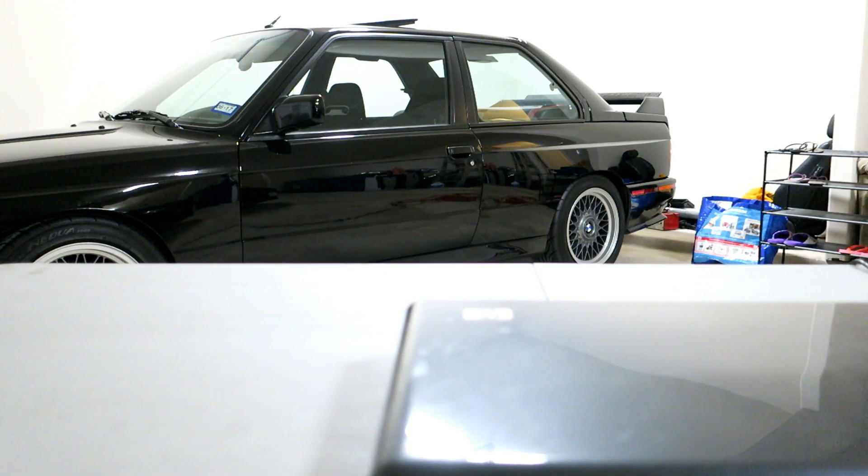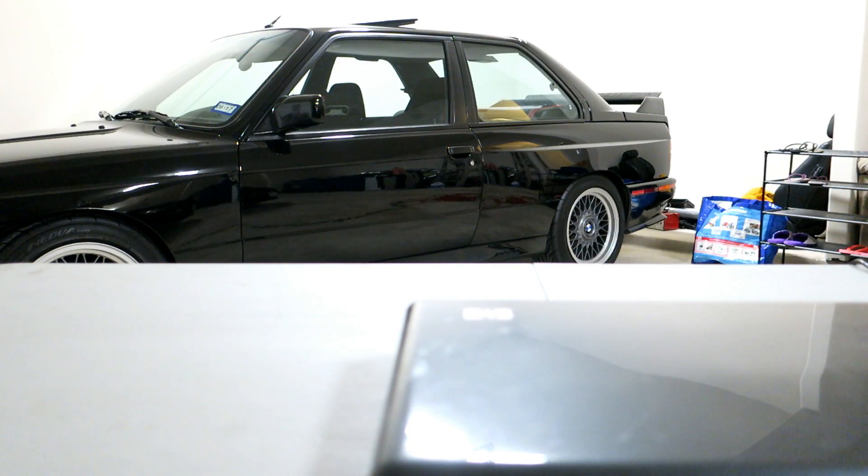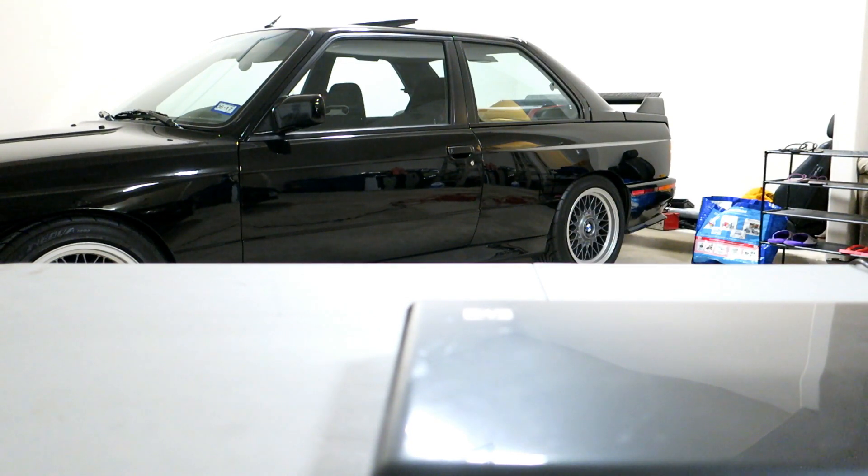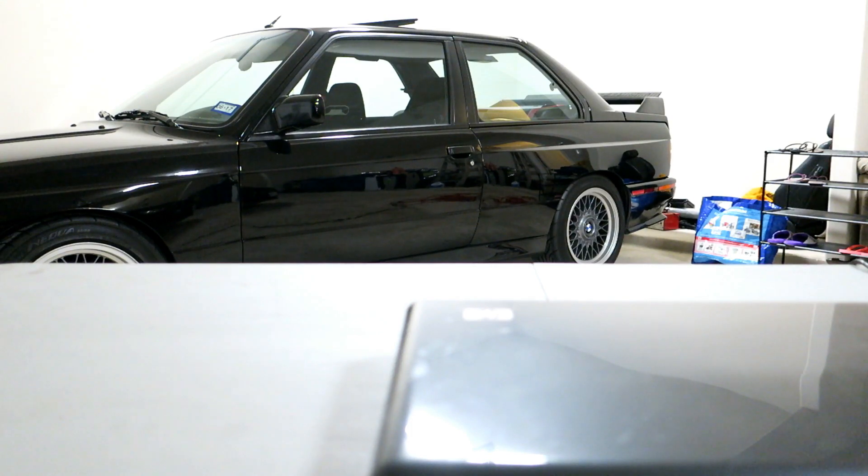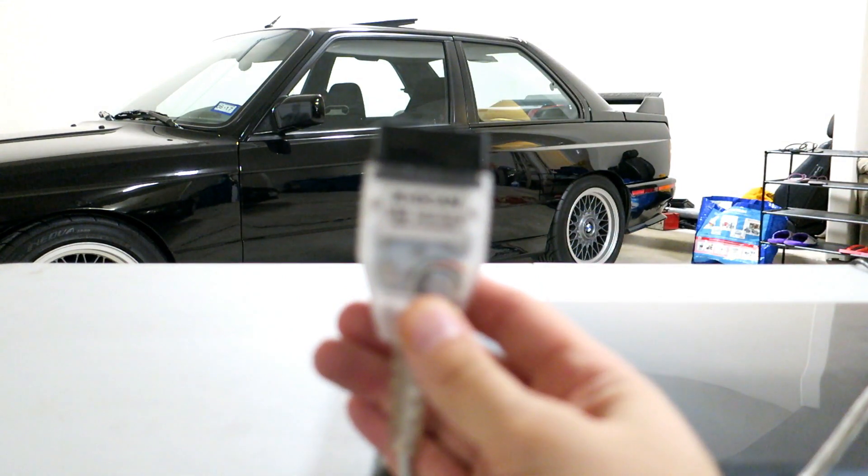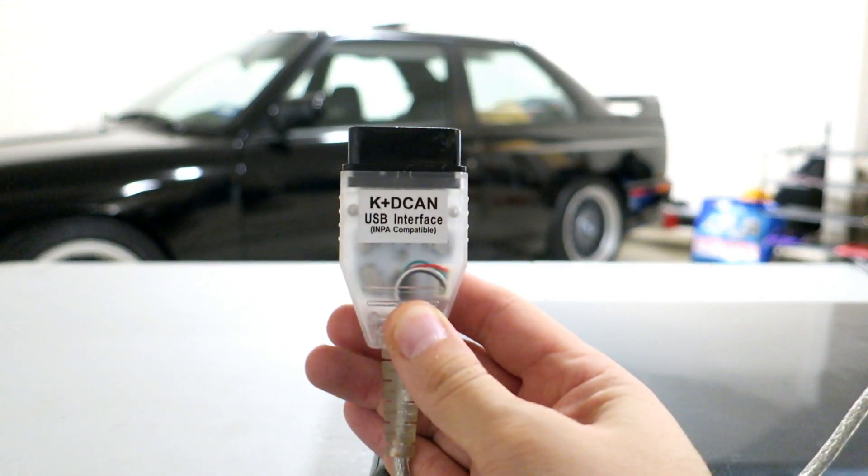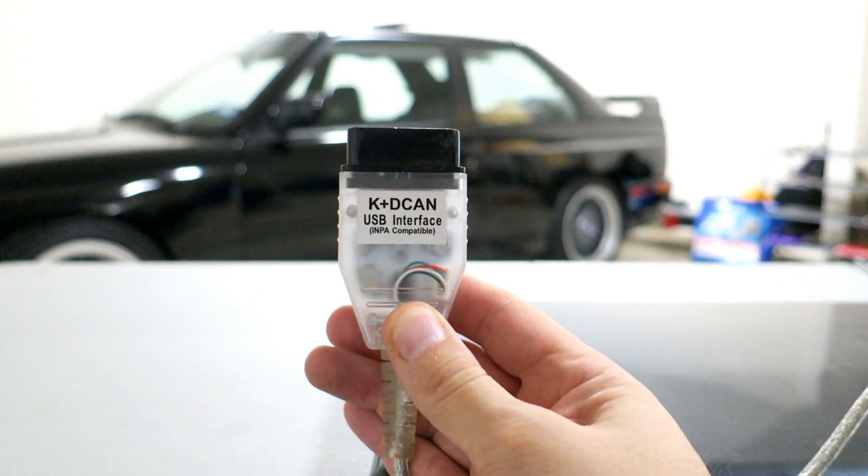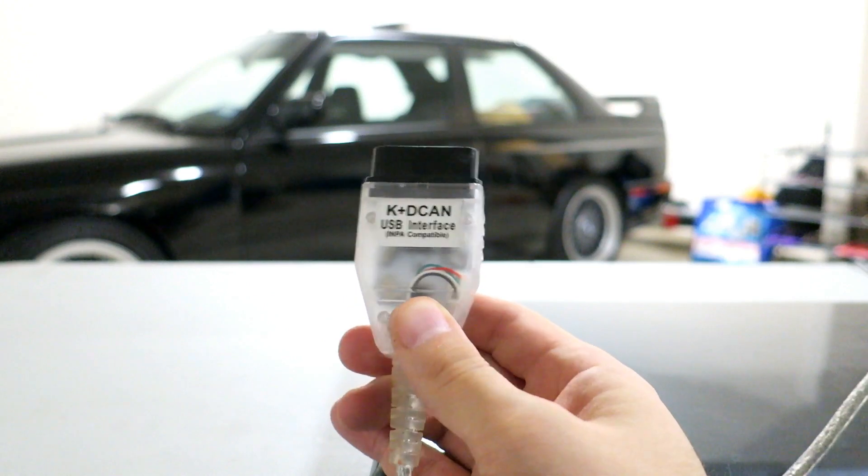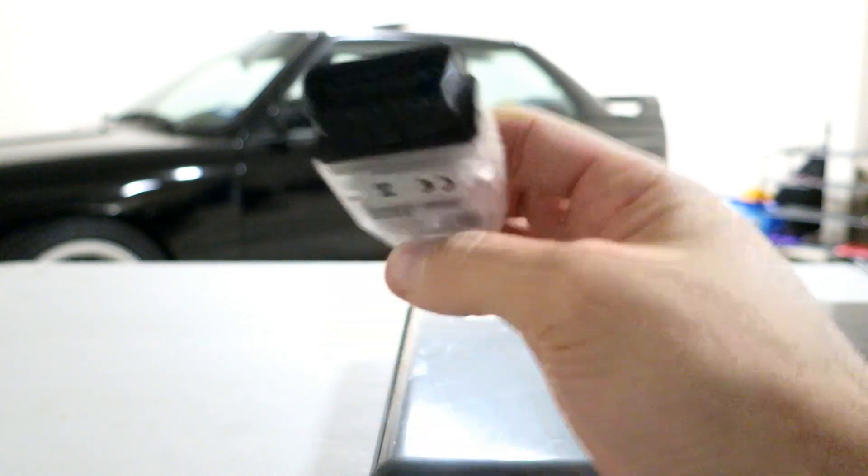I'm using NCS Expert, part of the INPA software suite, on my E90 BMW. This should apply to all CCC based E90s if you have iDrive. To do this we're going to use the following cable: it is a K plus D CAN USB interface cable that is going to connect to your OBD2 port on the car.